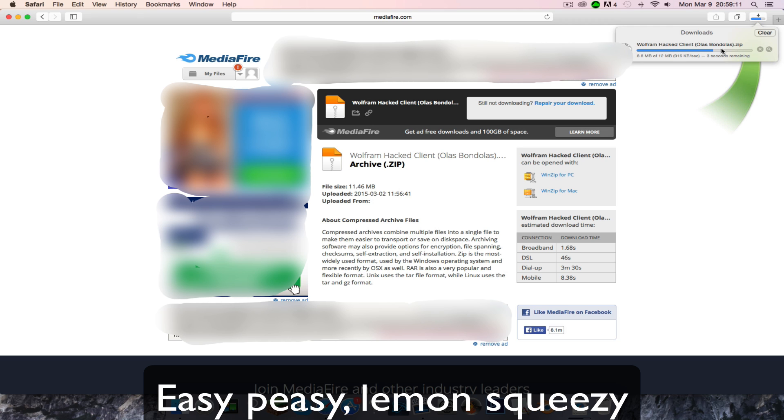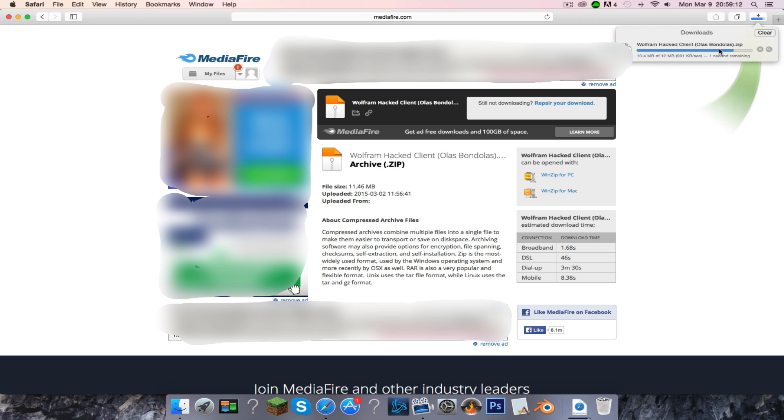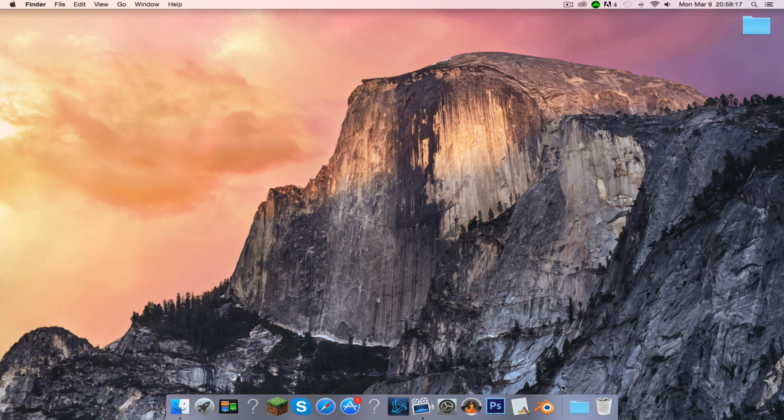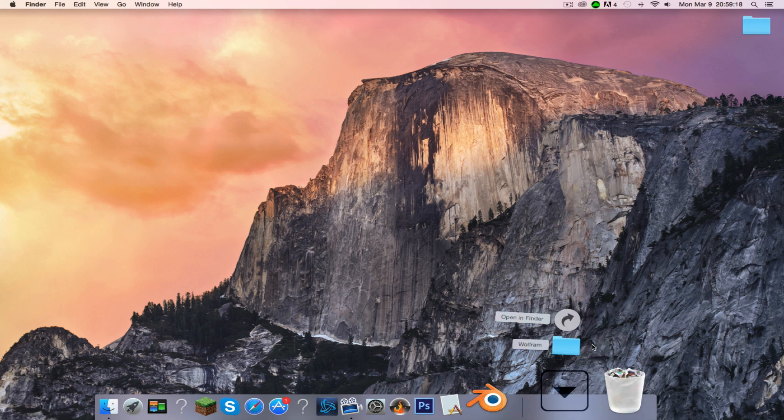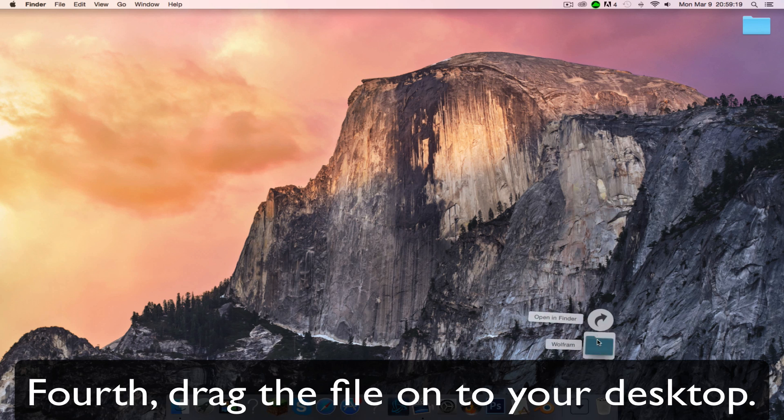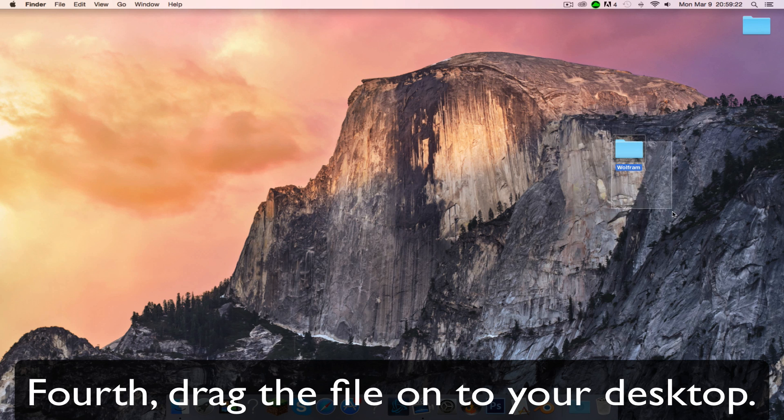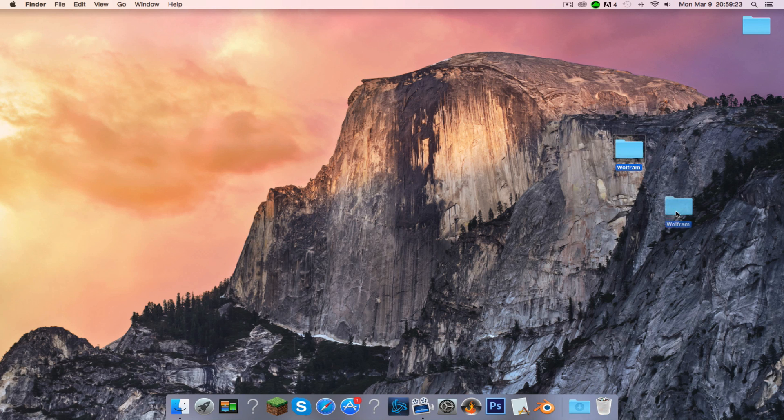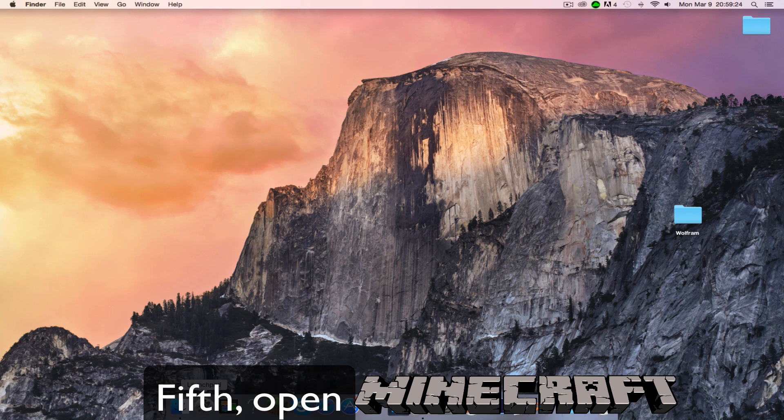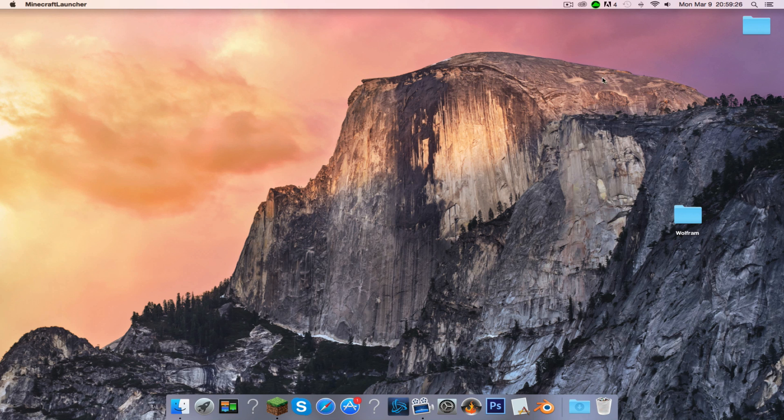Easy peasy lemon squeezy. Fourth, drag the file onto your desktop. Fifth, open Minecraft.